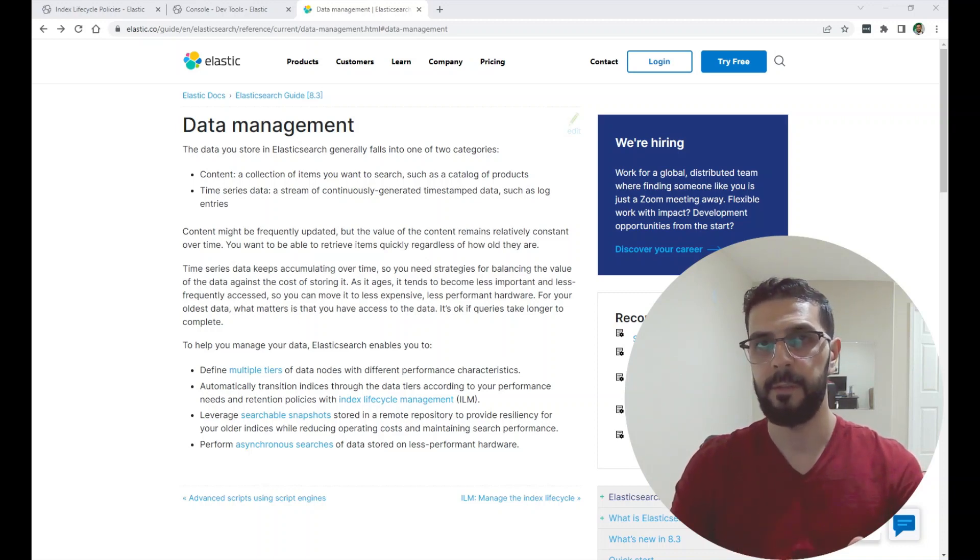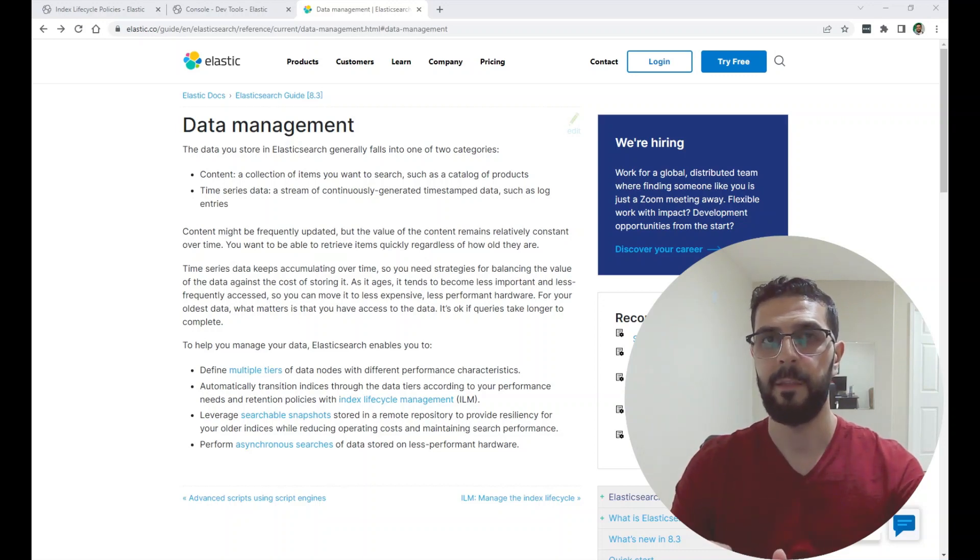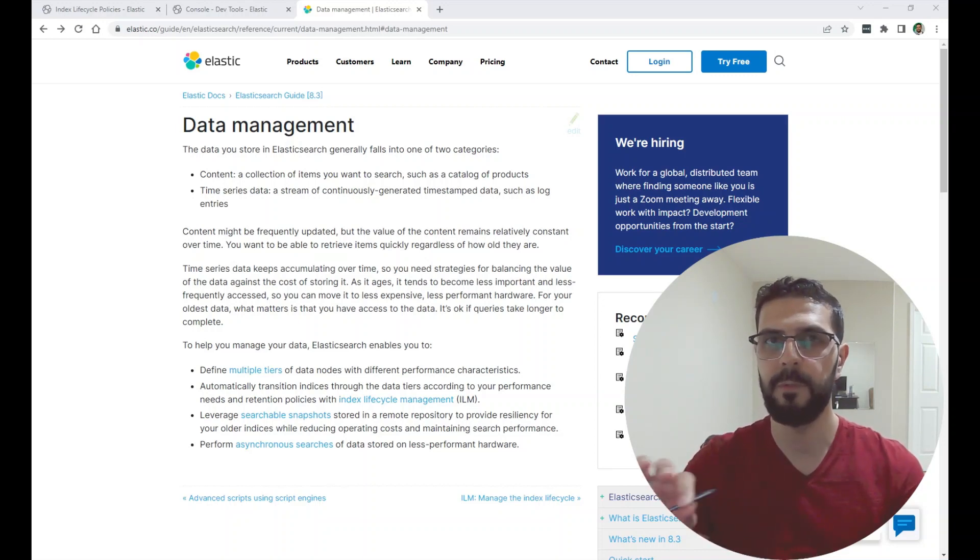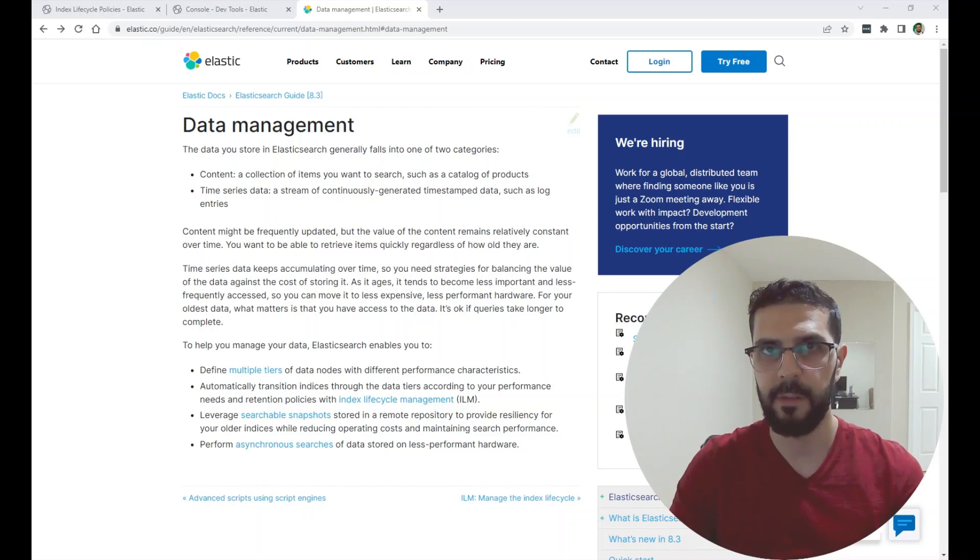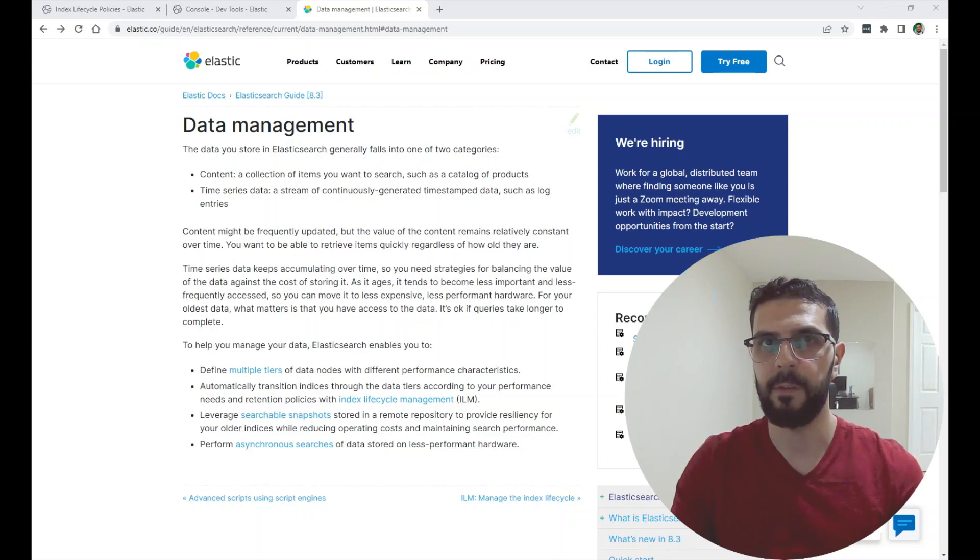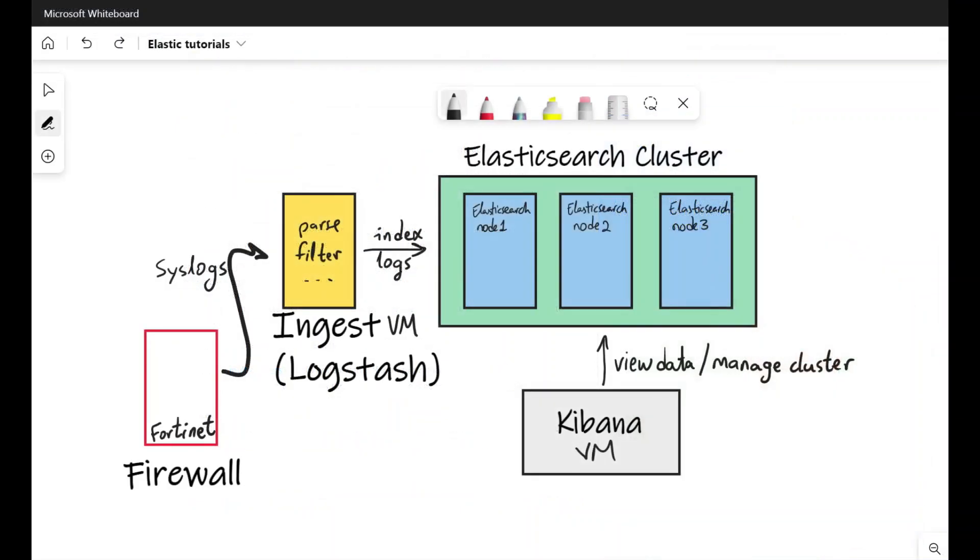also known as ILM, and show you my lab setup and the ILM policy that I have and show you the options that can be set and we'll talk about the data tiers and how indexes travel through the data tiers.